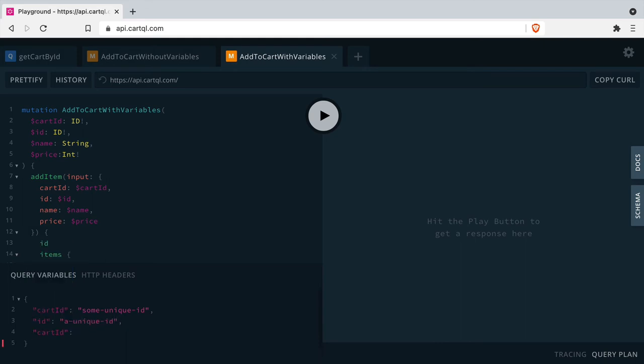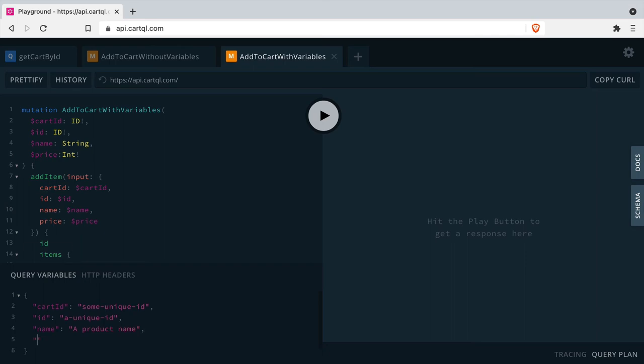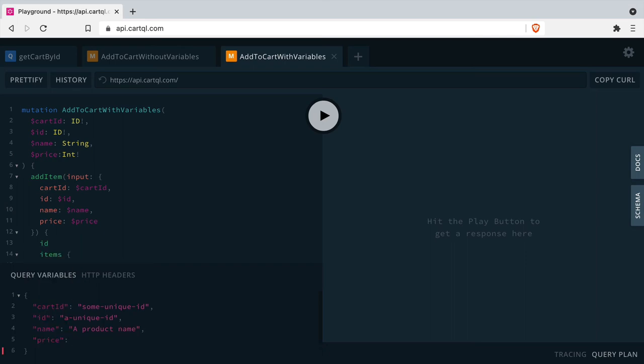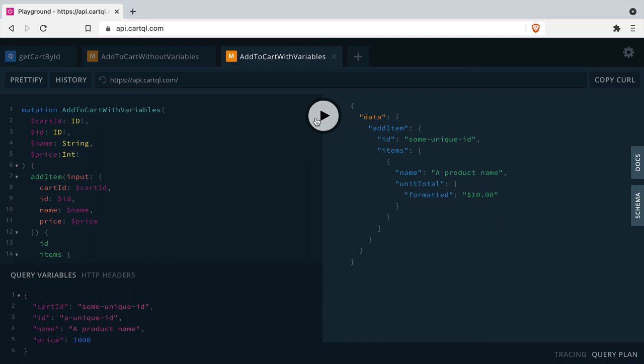Most GraphQL client libraries will provide the ability to pass variables within the function call to your GraphQL endpoint. So with those queries added, we can now run that mutation.